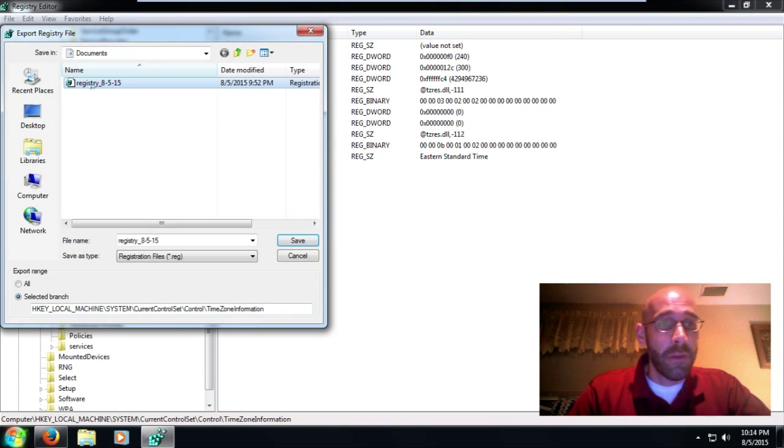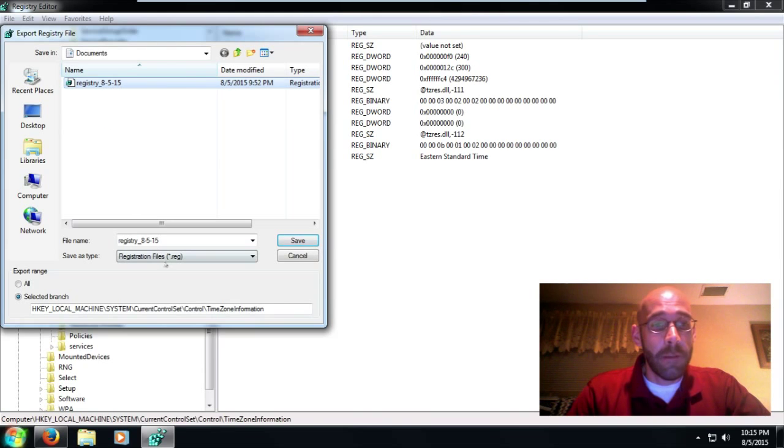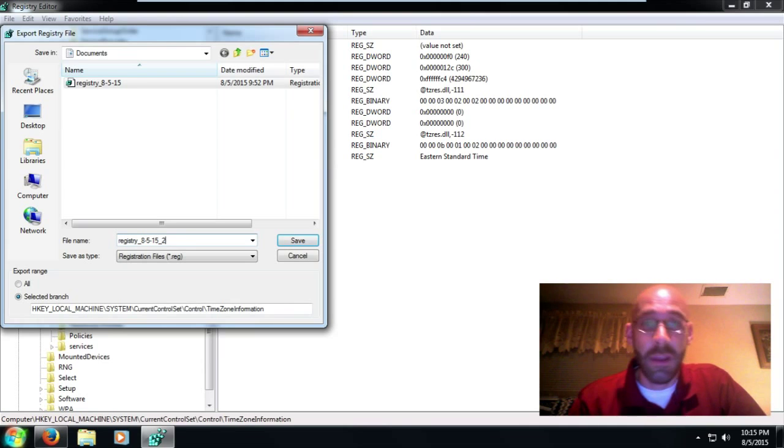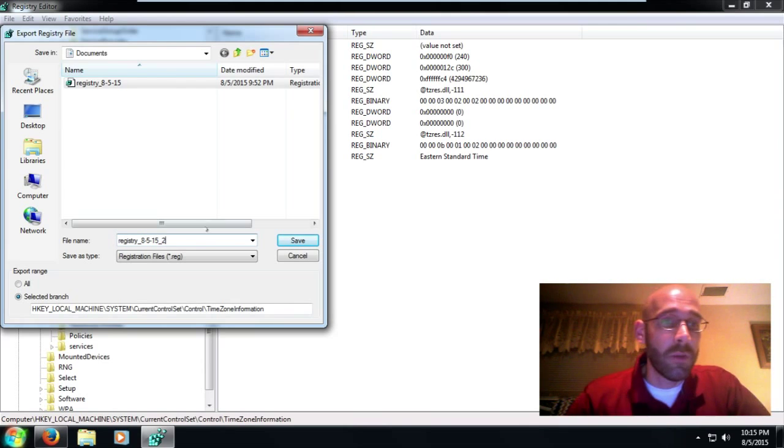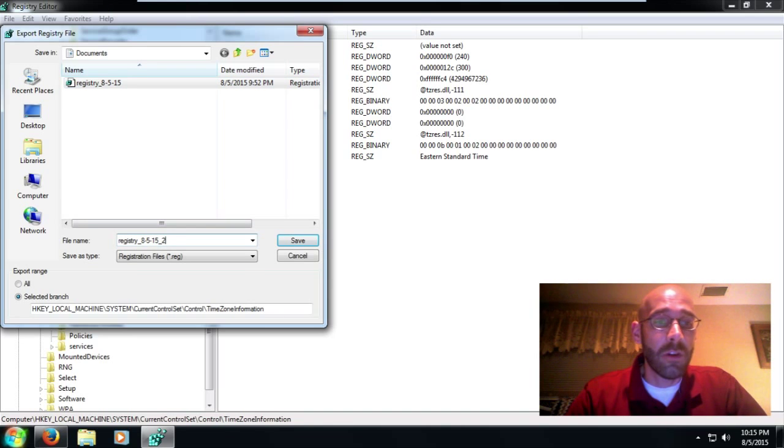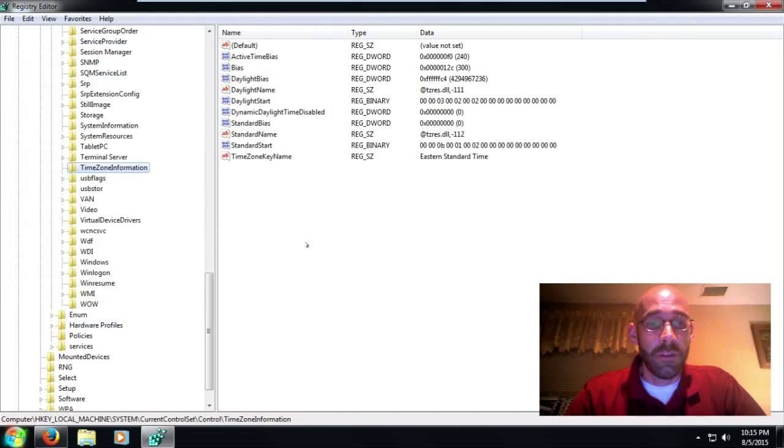All right, and you can see right here I have one registry 8-5-15. You can do that too if you want. I like to put the date on there just that way I know what it was. But you can also go by the modified date, whatever, just as long as you have a copy of your registry. Click on Save.